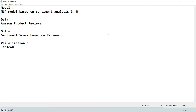Today's topic is sentiment analysis in R. We are going to prepare an NLP model based on sentiment analysis using reviews of Amazon products. The data is Amazon product reviews, and the expected output is a sentiment score based on reviews. This can help a customer decide which product to go for by analyzing reviews — the brand with more positive reviews is the better choice. We will also visualize our model on Tableau.